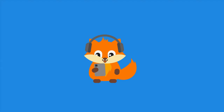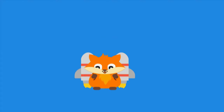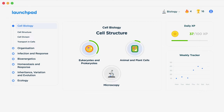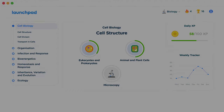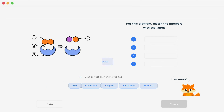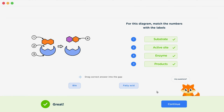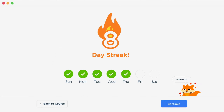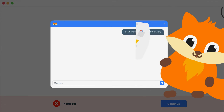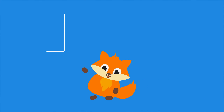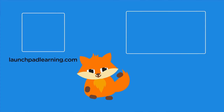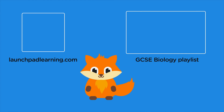If you want to take your GCSE revision to the next level, head over to launchpadlearning.com and check out our smart learning platform designed to get you top results in your exams. We cover your whole specification and make revision fun with interactive quizzes, easy-to-follow videos, and more. You'll be kept motivated by your own AI tutor who's here to support you every step of the way. Click here to check it out, or click here to keep watching videos from our full GCSE Biology course.